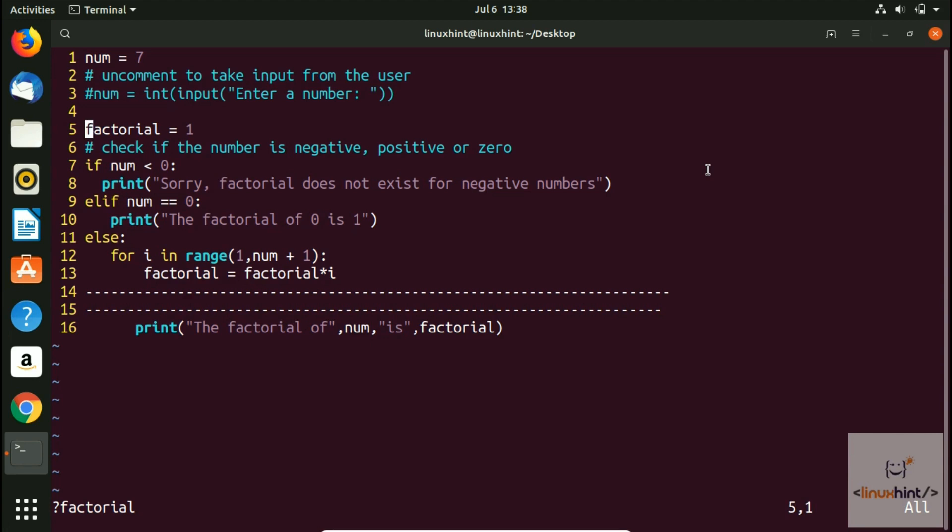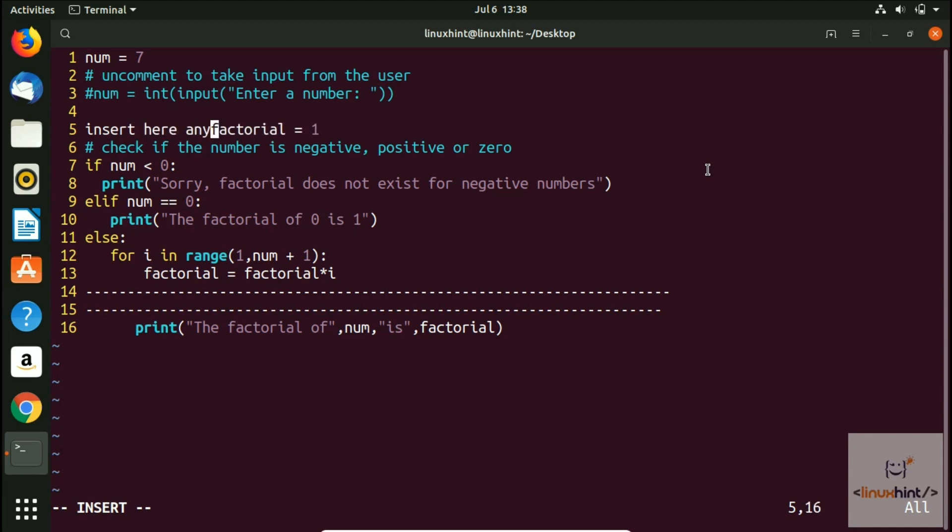Now if I want to make some changes here, I can press I and I can insert anything, or even I can change this factorial to whatever I want to change. Let's say I want to change it to fact.